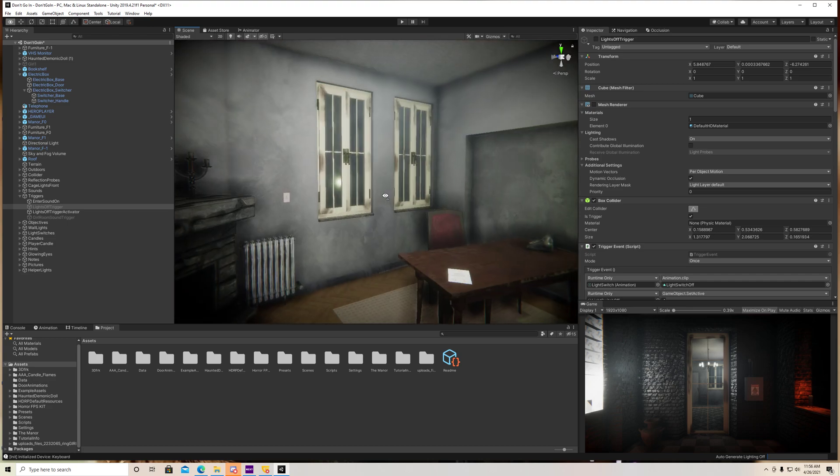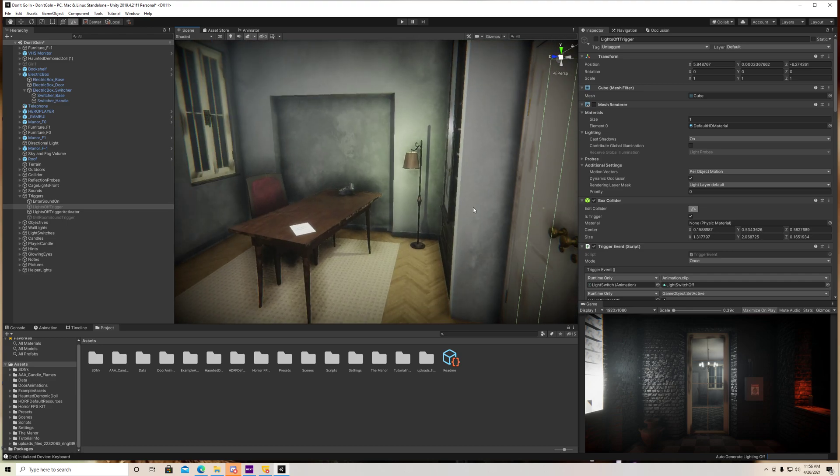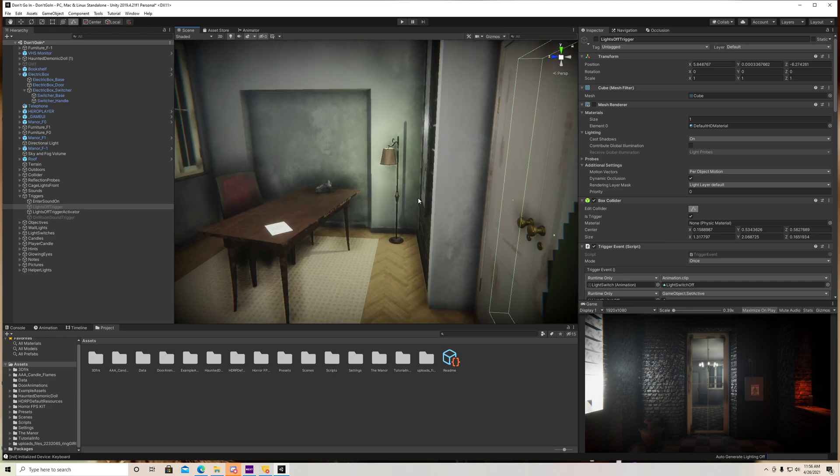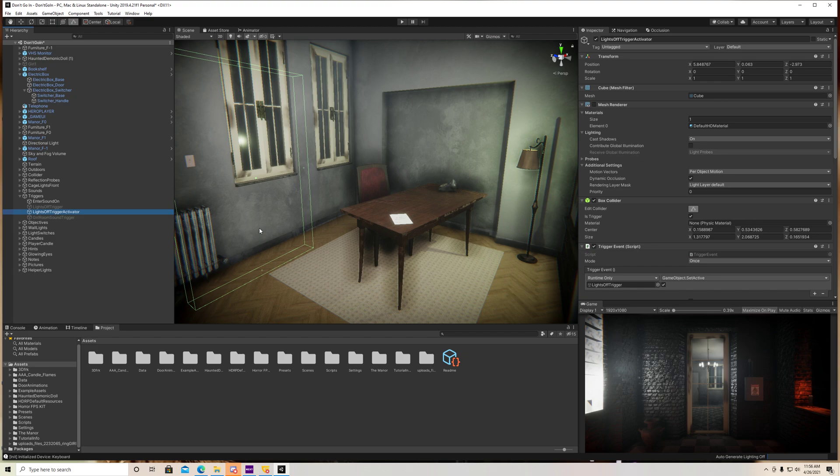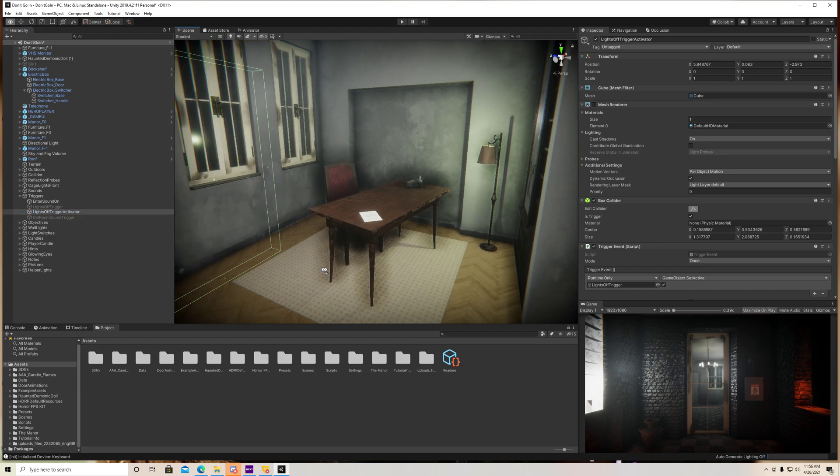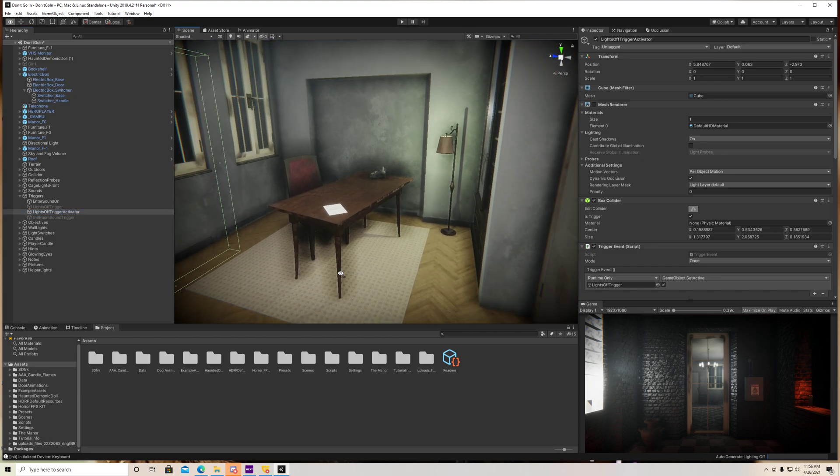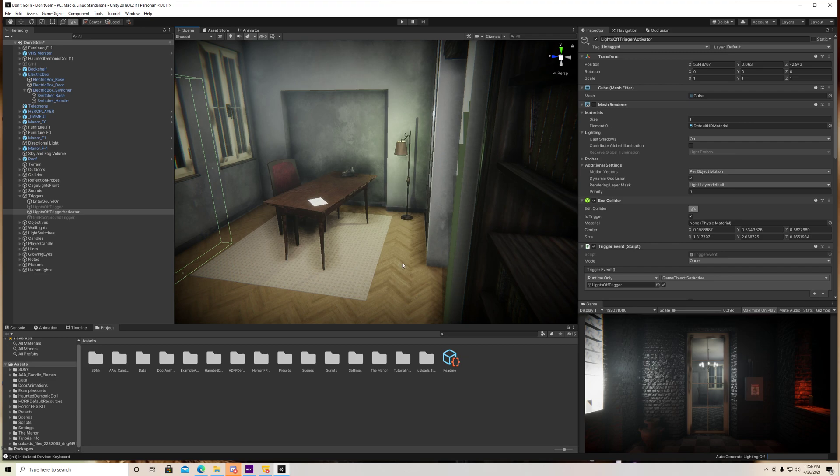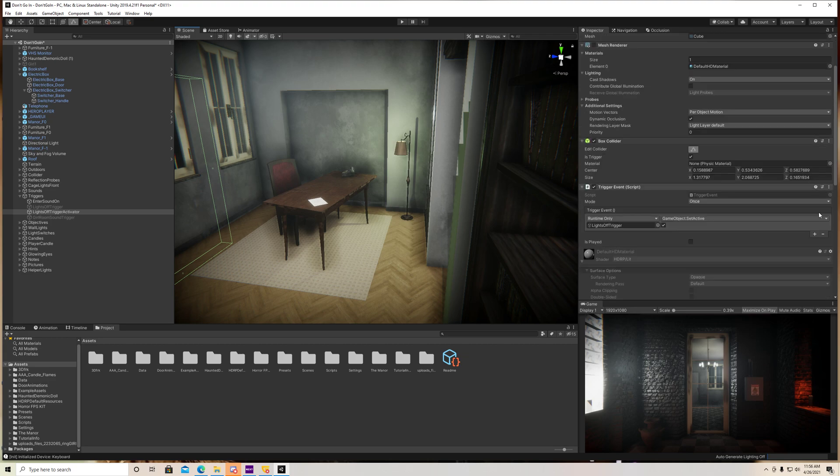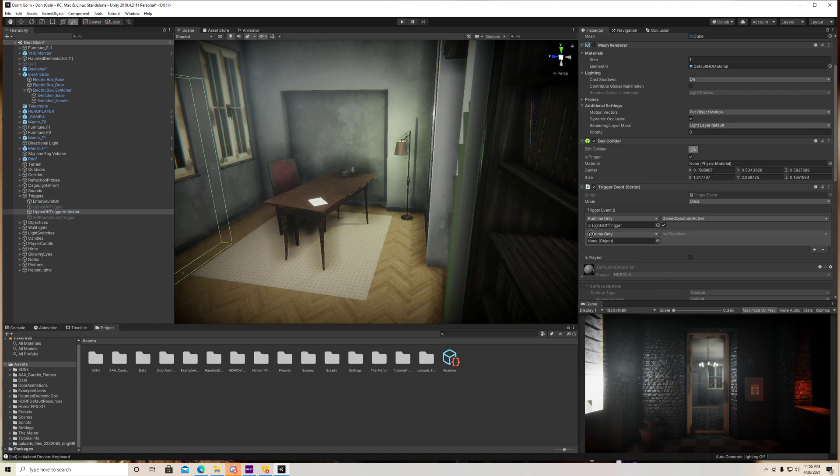So the way to do this is on my activator here, and you guys don't have to do this. This is just an extra step so that my player doesn't turn it on right away. But if you wanted it to turn on right away, then you wouldn't have to do any of this. But I basically just added the trigger event script, and I clicked on the plus icon here, and I literally just dragged my trigger into that slot.